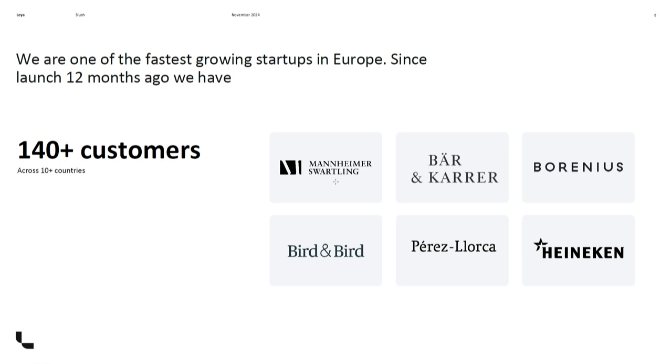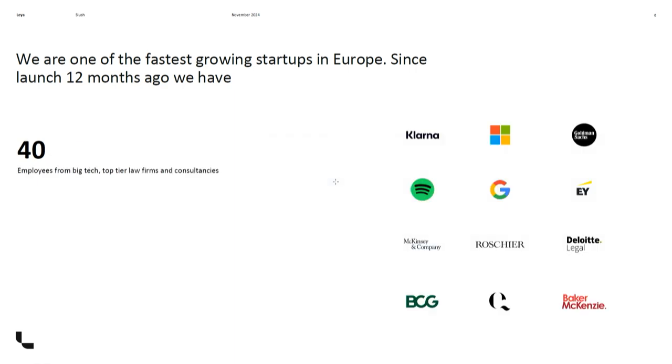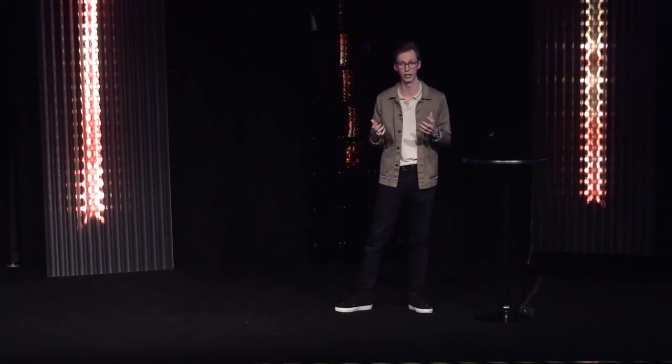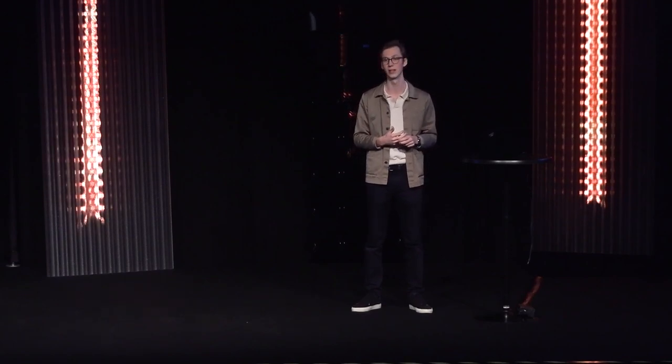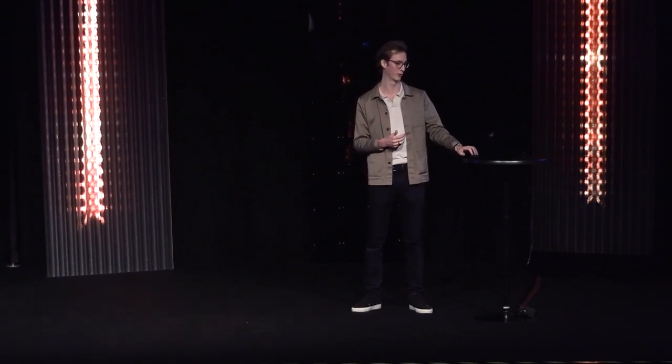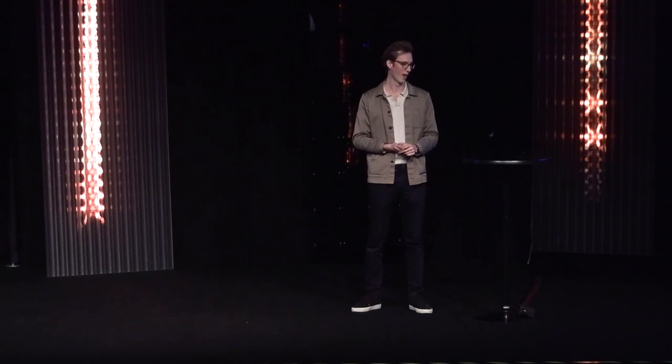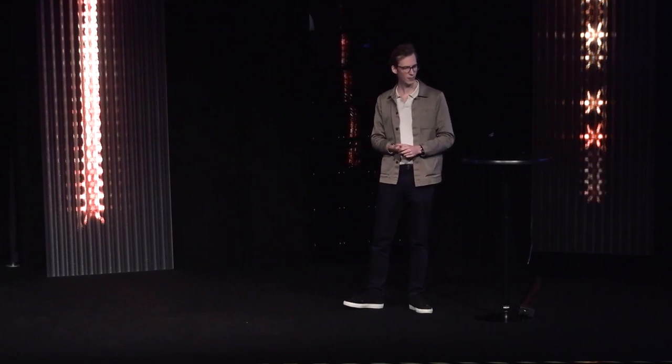As impressed and proud I am of our customers, I'm almost more impressed of the team that we built in this such short period of time. This time last year we were four people, now we're almost 40 consisting primarily of engineers and lawyers working hand-in-hand to build this product and build this team. It's so fun.